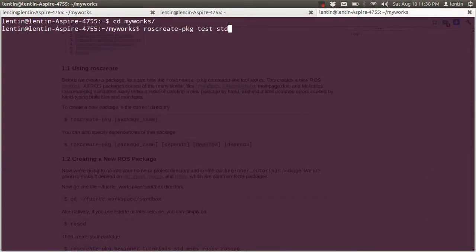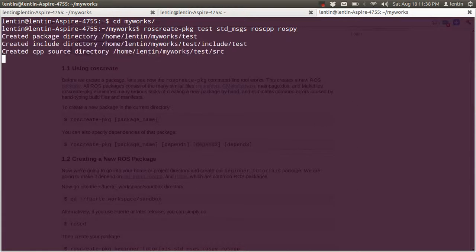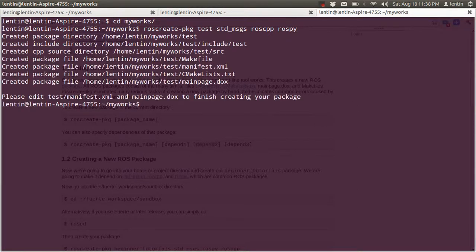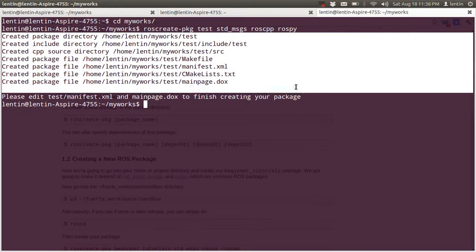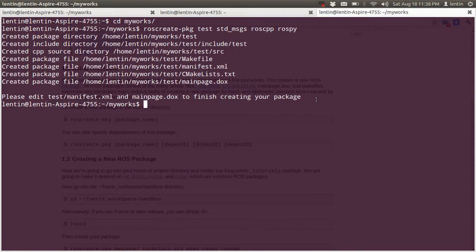The dependencies are standard messages, roscpp, and rospy. The warning is now gone and we have successfully created the package.